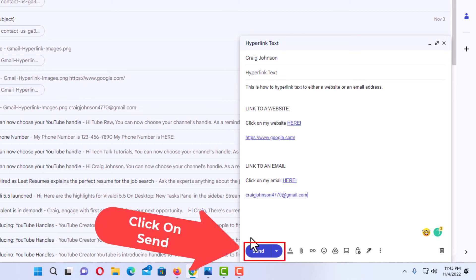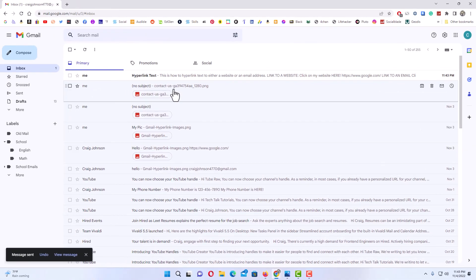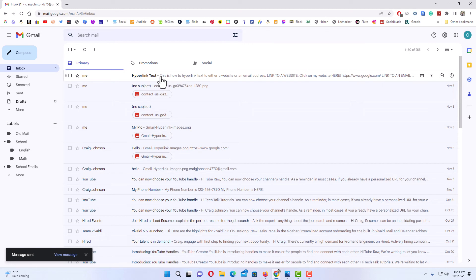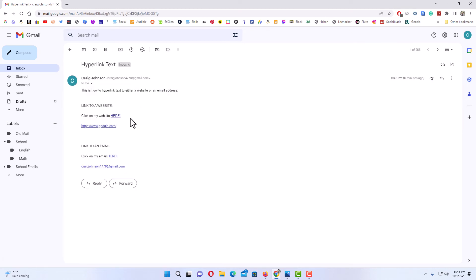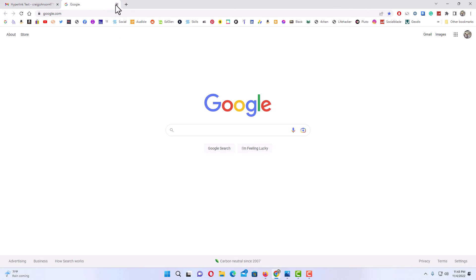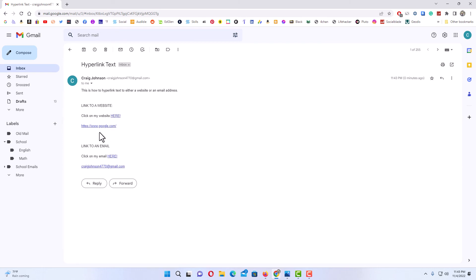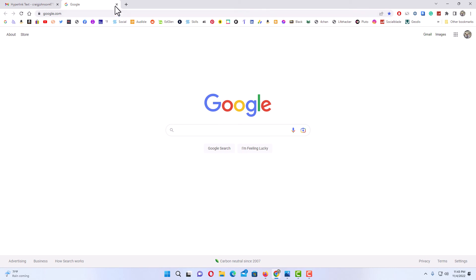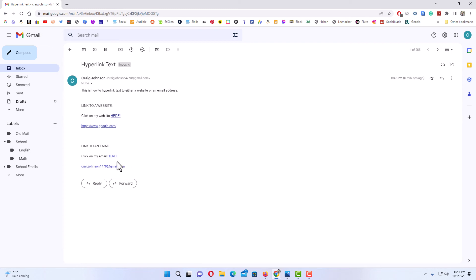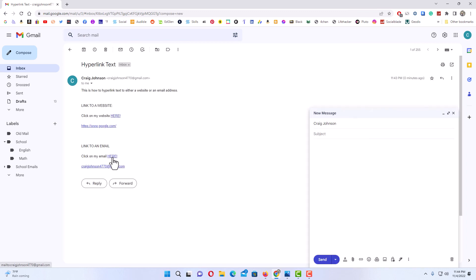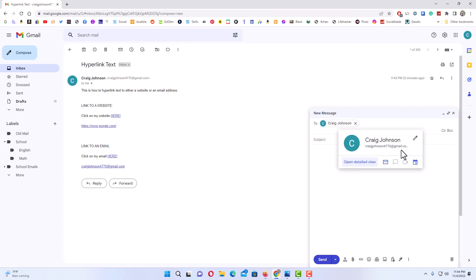I am going to click Send. Here is the email I just sent. I am going to click on it. I will click on the top hyperlinked word that says 'here' — it should take me to google.com. I click on it and it takes me to google.com. I close that, then go down to the URL itself, click on that, and it also takes me to google.com. Now for the email address — when I click on the hyperlinked word or the email address itself, it should automatically open my default mail service. My compose mail window pops up with the email address I linked it to.